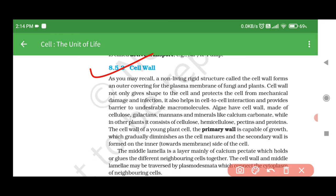In other plants, the cell wall consists of cellulose, hemicellulose, pectins, and proteins. The cell wall of a young plant cell, the primary wall, is capable of growth, which gradually diminishes as the cell matures and the secondary wall is formed on the inner side towards the membrane. The middle lamella is a layer mainly of calcium pectate, which holds or glues the different neighboring cells together. The cell wall and middle lamella may be traversed by plasmodesmata, which connect the cytoplasm of neighboring cells.